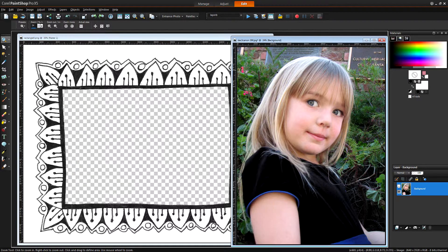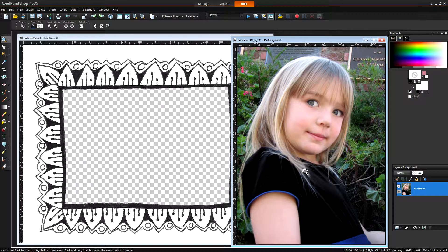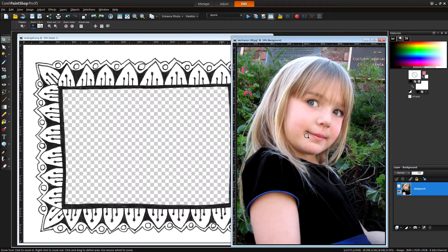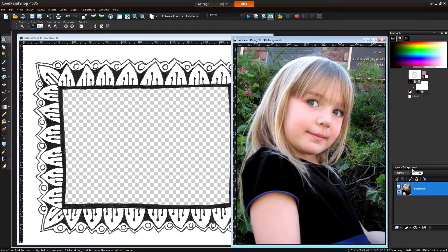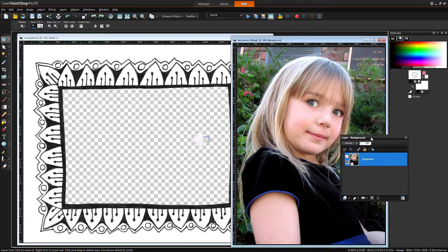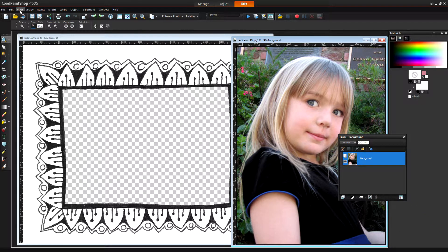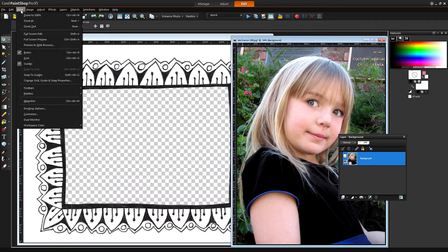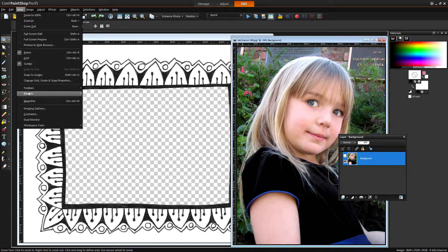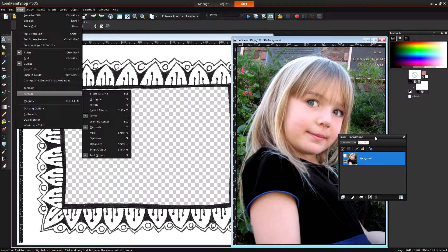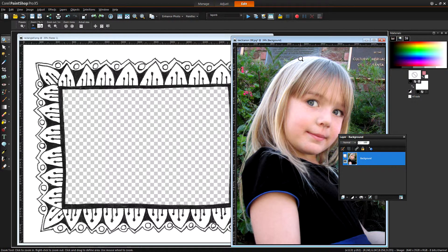And I've also opened the image that I want to use to frame. So with this I'm going to first make sure that I have the Layers palette open and if it's not visible choose View and then Palettes and then Layers because you want to be able to see your Layers palette.